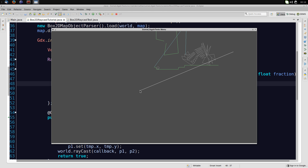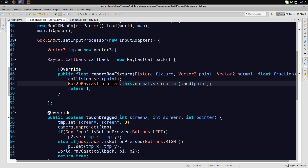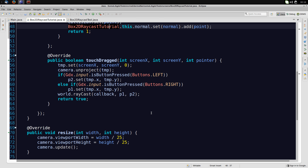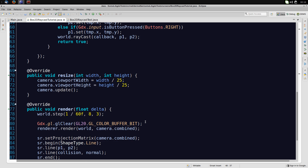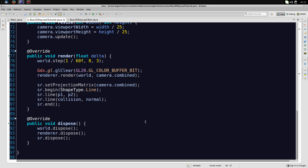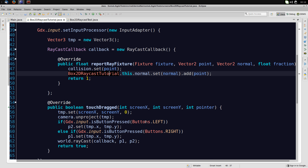And that's basically how to do raycasting in Box2D. I hope the explanations weren't too confusing — I'll put the code link in the description so you can see it on Bitbucket. Thanks for watching and I hope to see you in the next video.